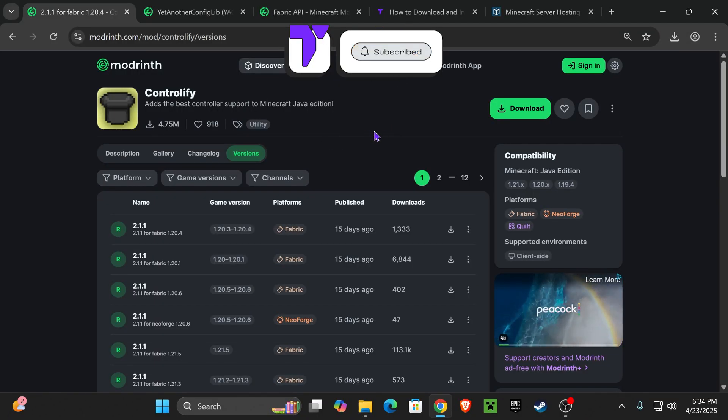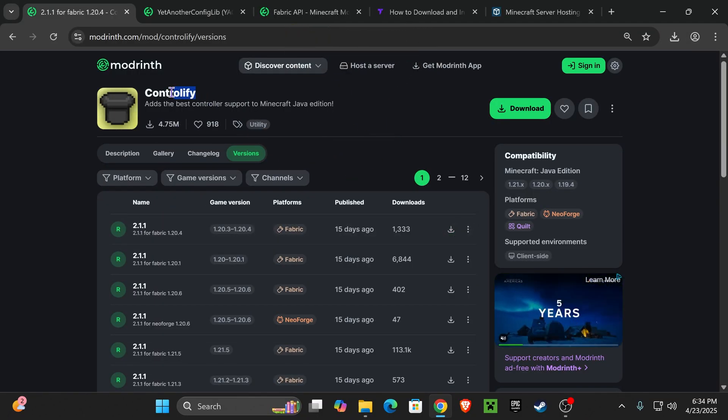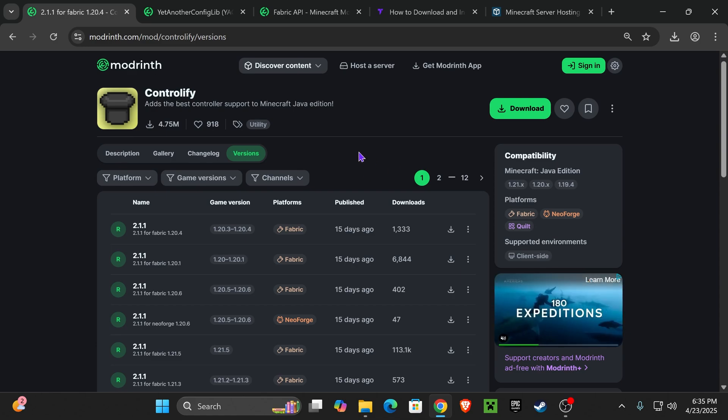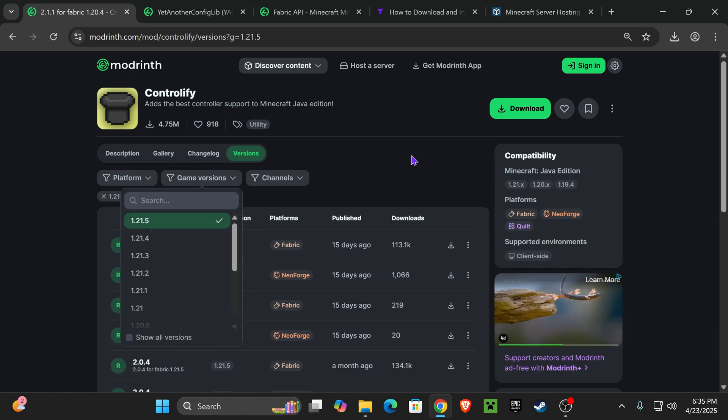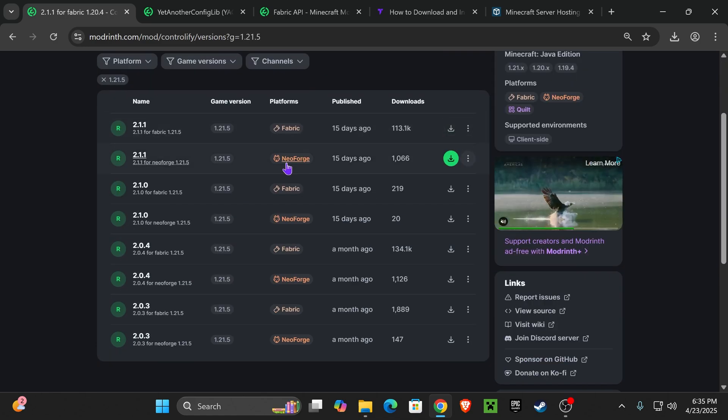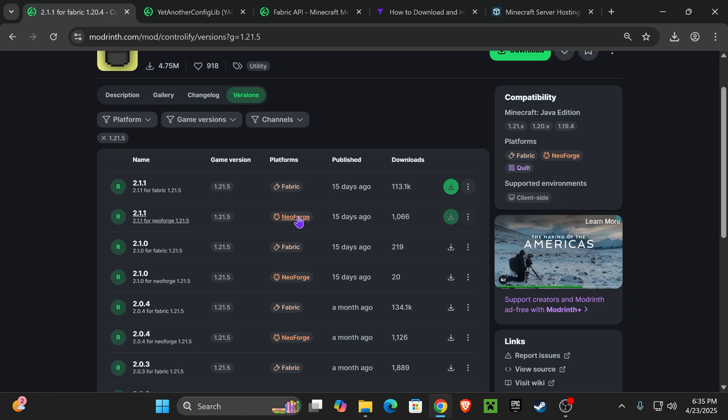Alright, so the first step is to click the second link in the description that will place you right here to download Controllify. Over here, we're going to choose game version 1.21.5. Now, if you have NeoForge, go ahead and download the NeoForge one.